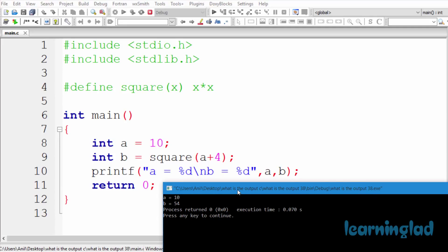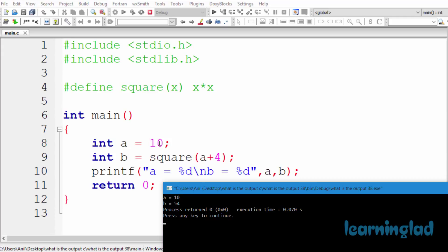If you look at this source code, we have defined a macro called square in this program using the #define preprocessor directive. This square macro takes one parameter, and as the definition of this macro, we are multiplying the parameter by itself. In the main function, we have a variable called a and we have initialized that variable a with the value of 10.